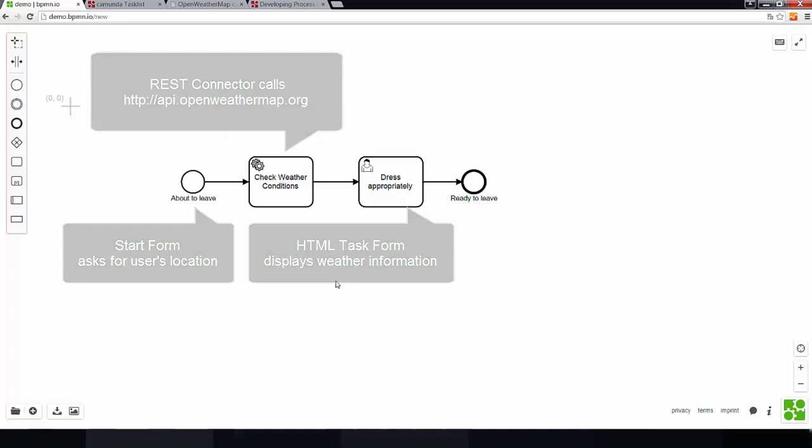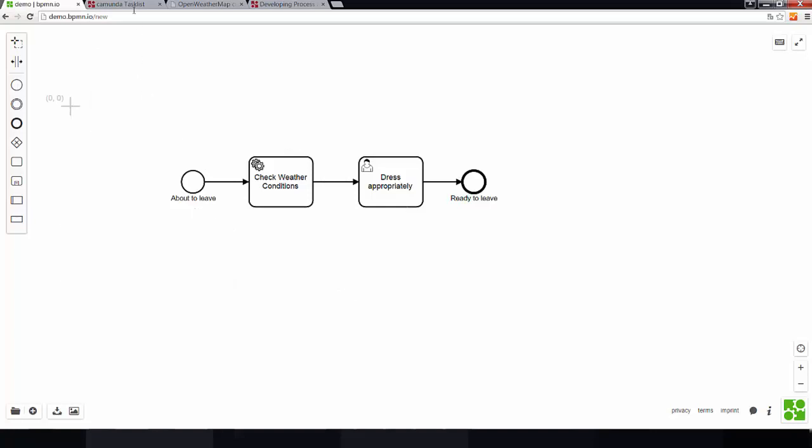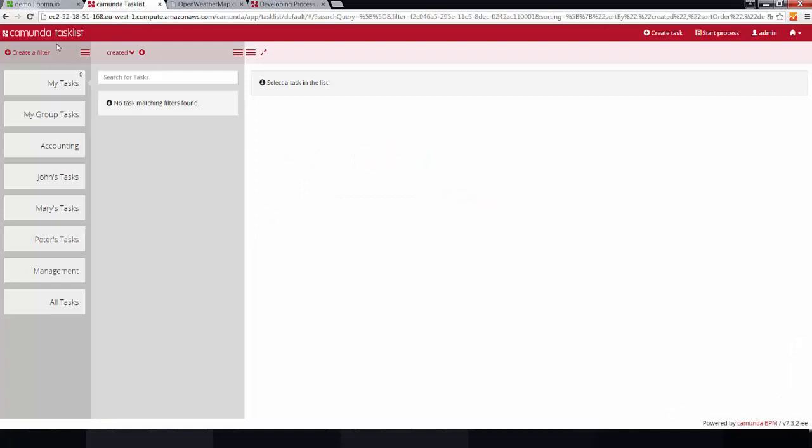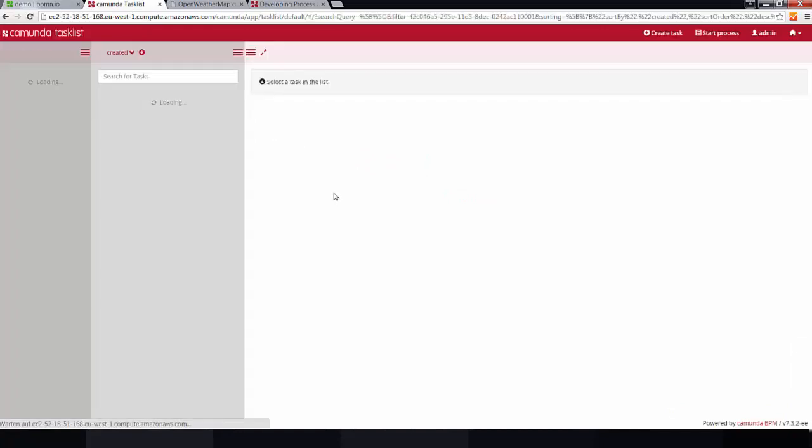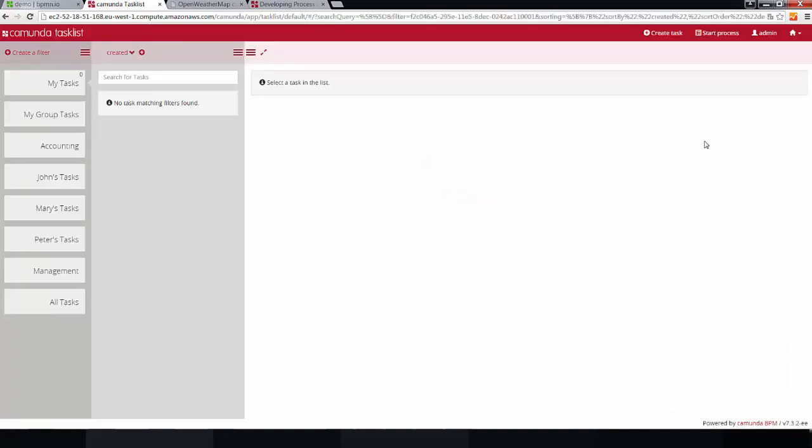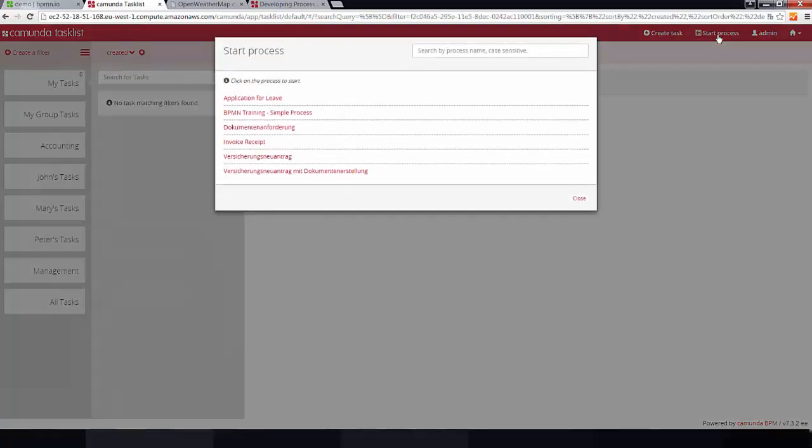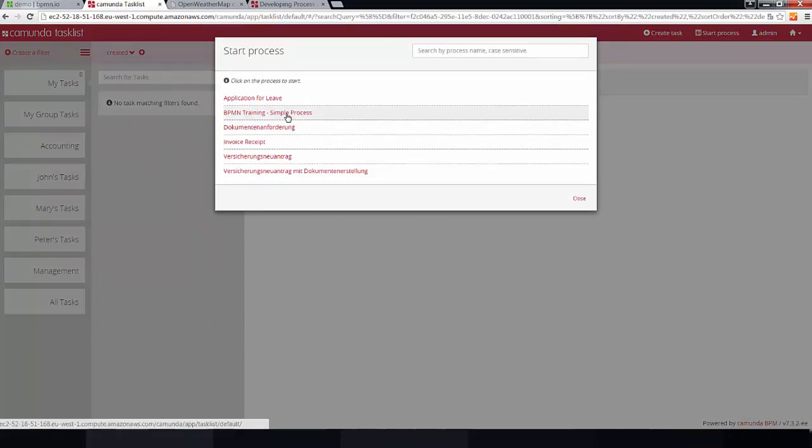So, what I will do now is, I will go to the Camunda task list and run this process. So, let's do it. Here, I can pick the process I want to start, which is, in this case, my simple example.